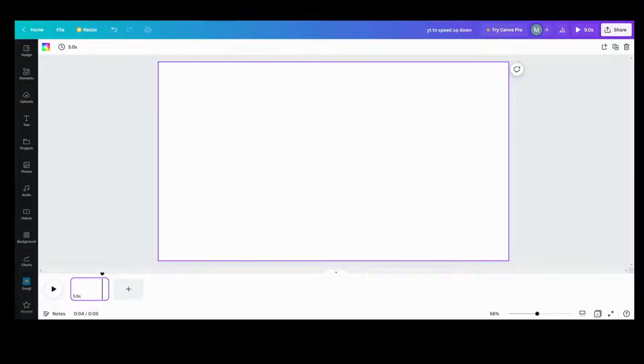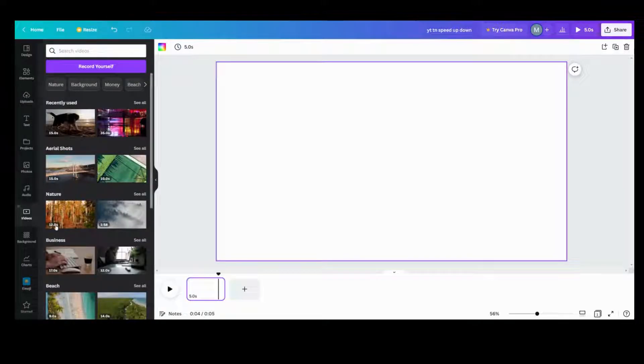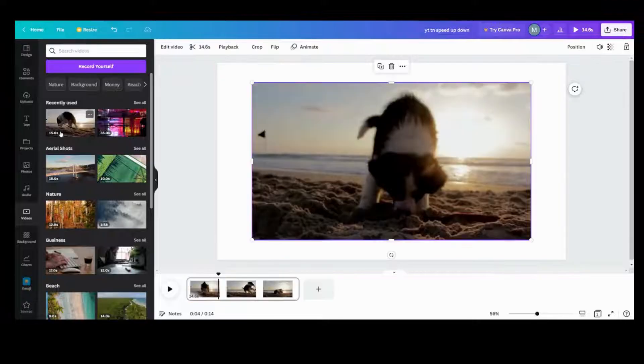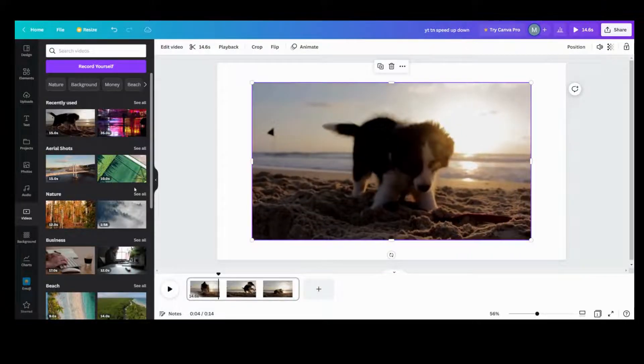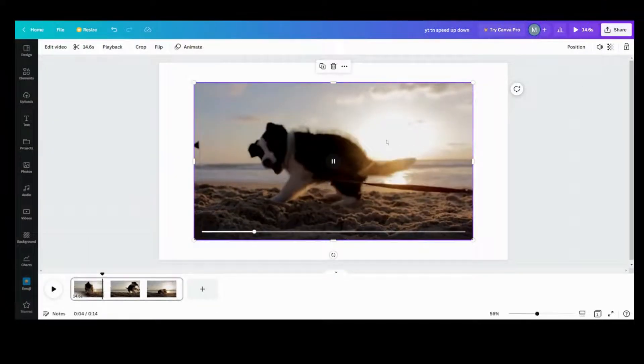First, we need a video. If you have one uploaded, use one out of your uploads. But if not, I'm going to use one from the Canva library. I saw this cute little puppy one the other day, so I'm going to use that as an example.